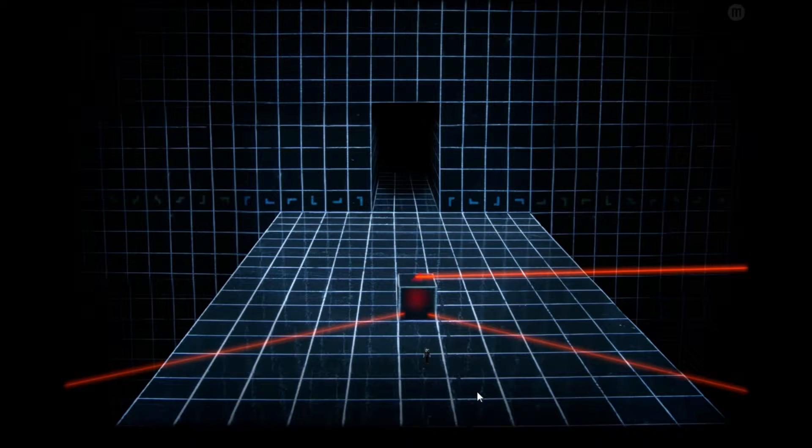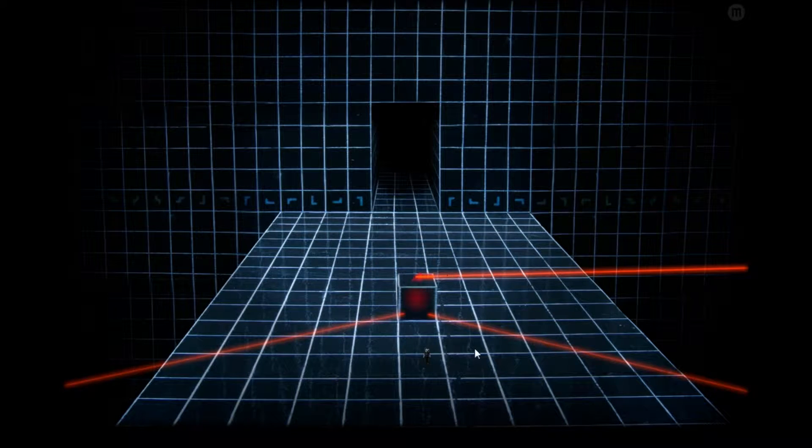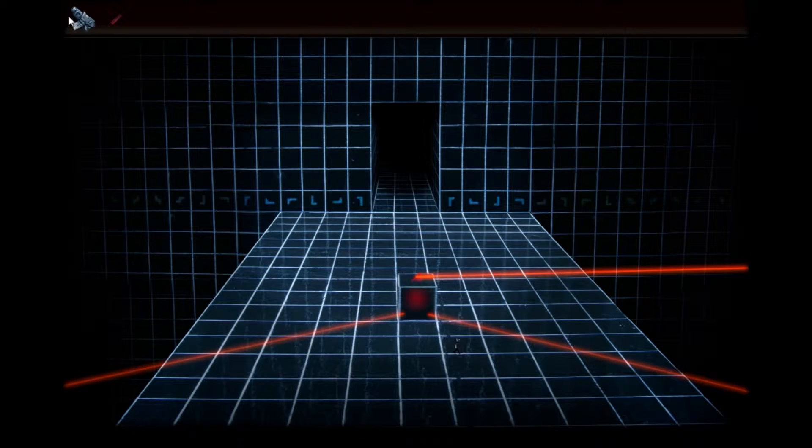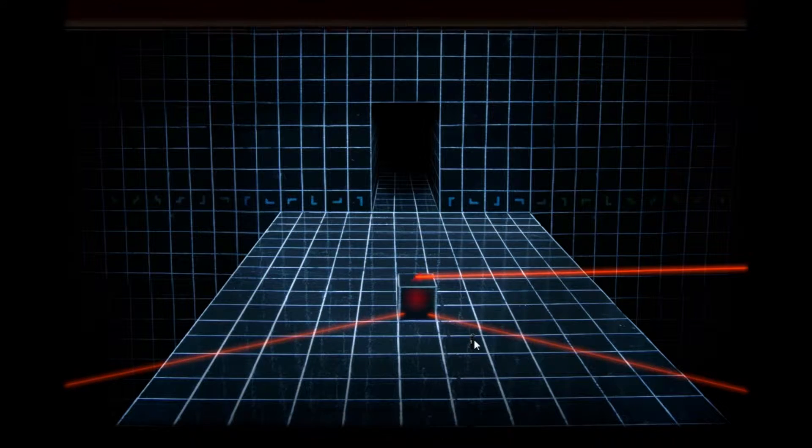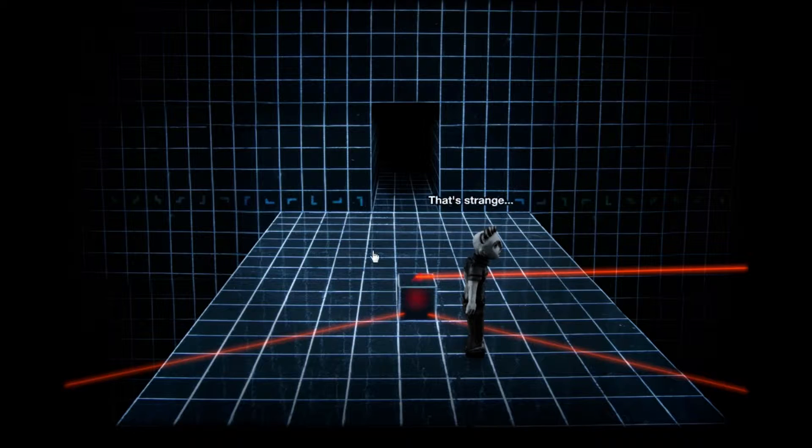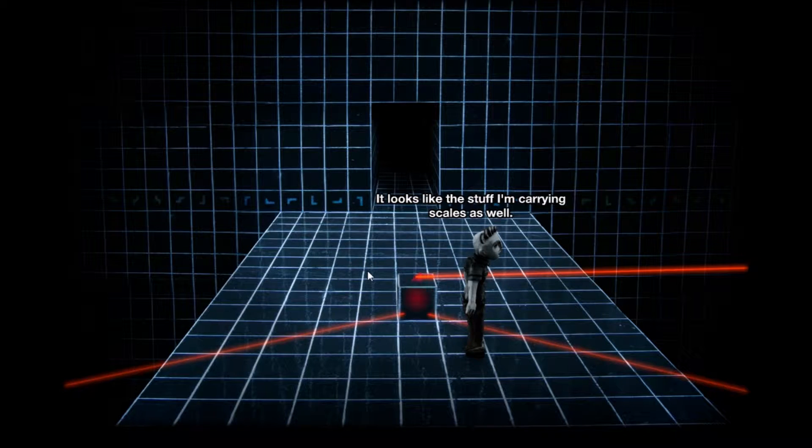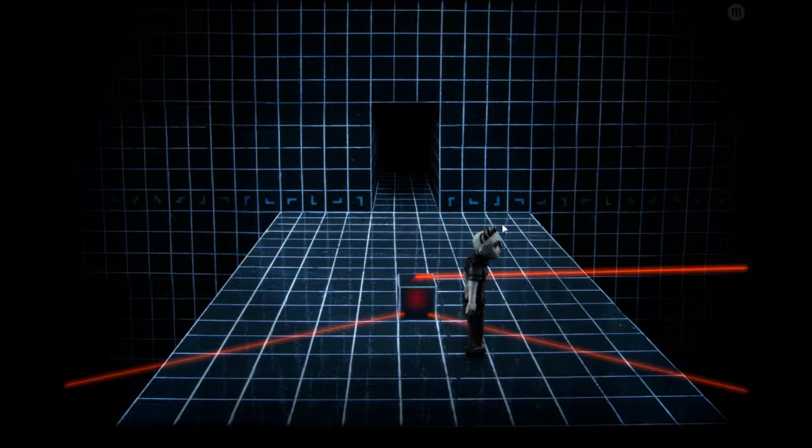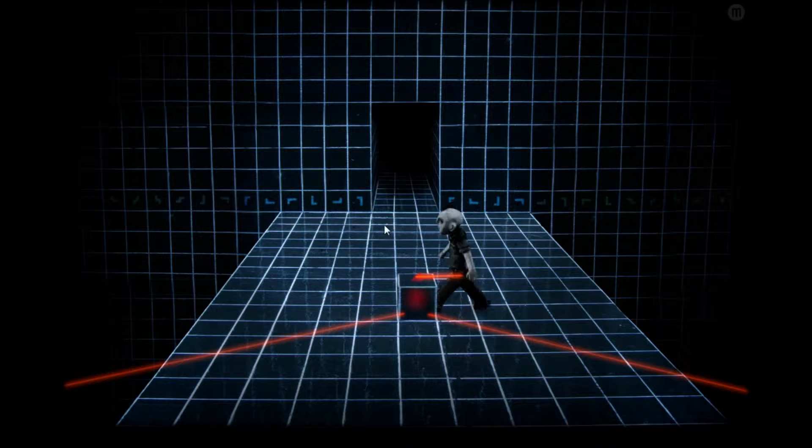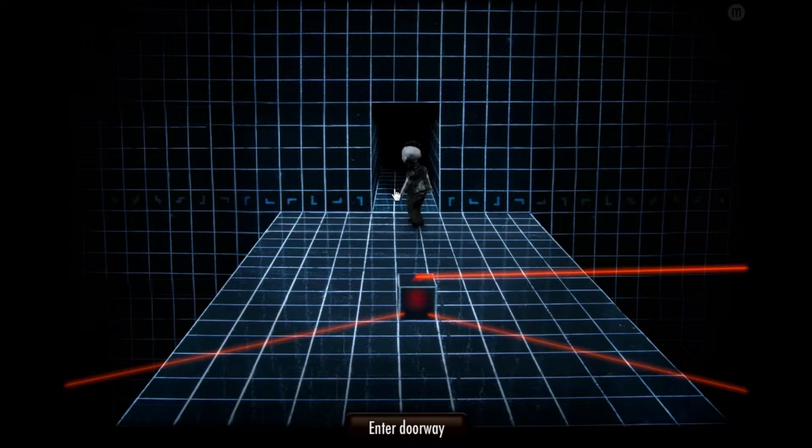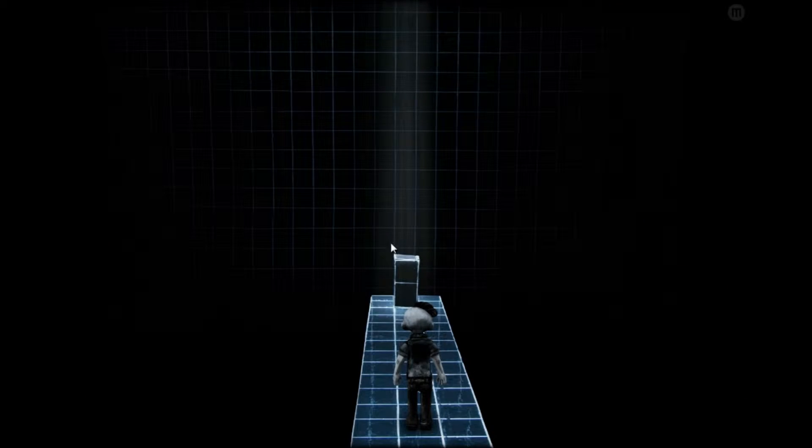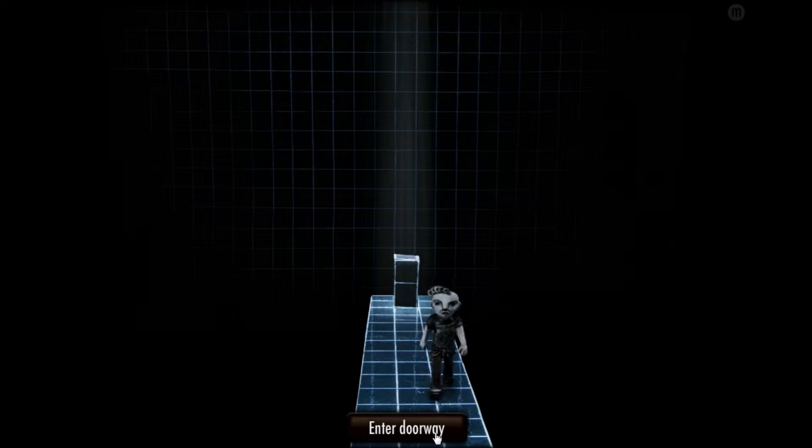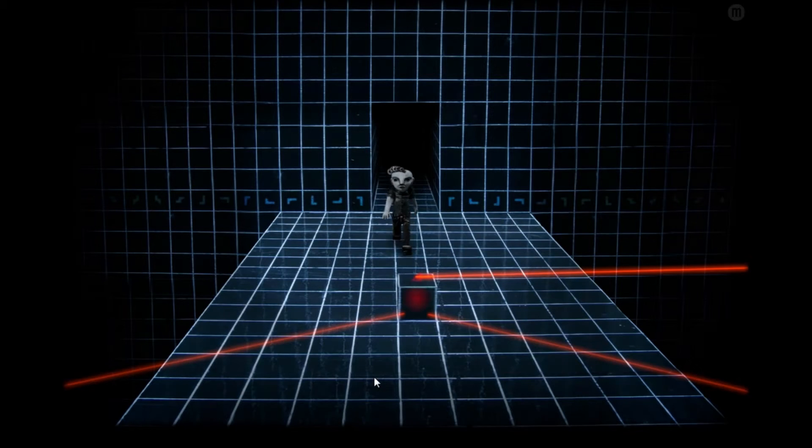Hello everybody and welcome back to Dream Machine. I'm still a little bit clueless what we should do right now with the ceiling coming down. It looks like the stuff I'm carrying scales as well, that might come in handy. Of course here we can't go anywhere.